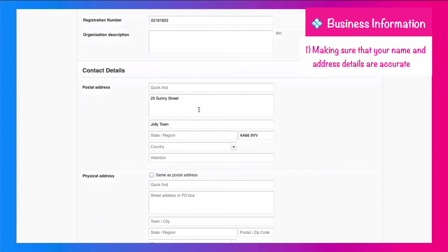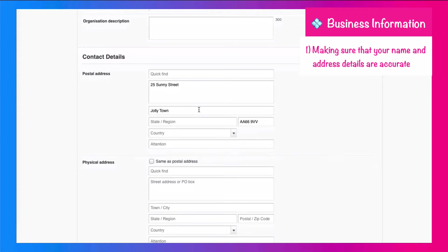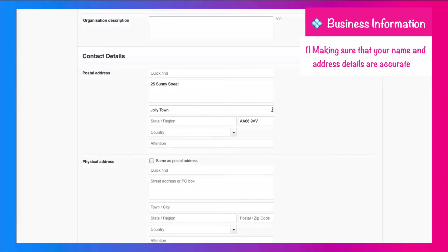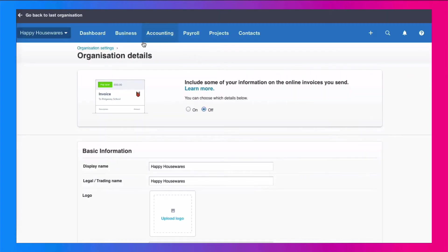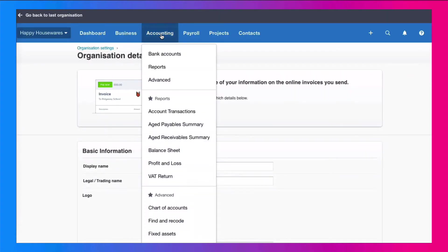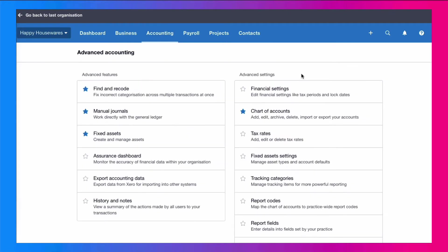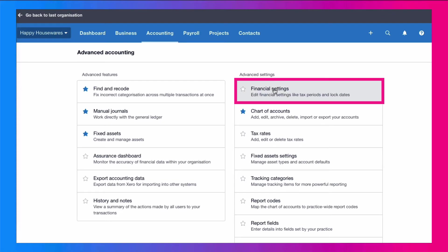So we've got our business name and we have got our address. We've got a postal address, 25 Sunny Street, Jolly Town, and we've also got the postcode. So we're happy that that's what needs to be there. Then we're going to go to the accounting menu, we're going to go to advanced, and we're going over to the right, and we're going to select financial settings.